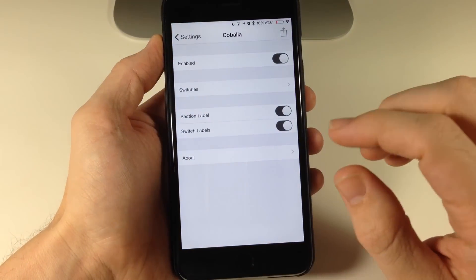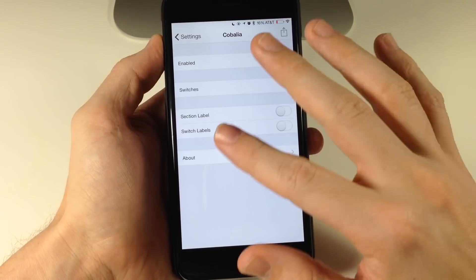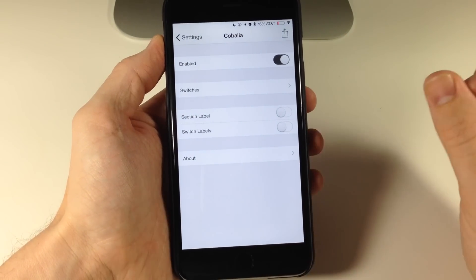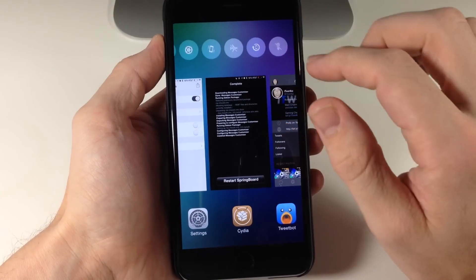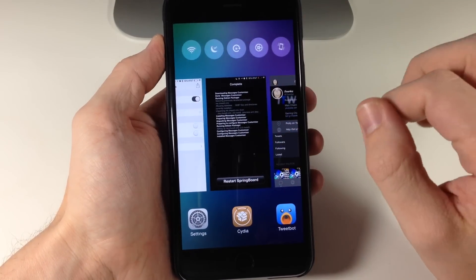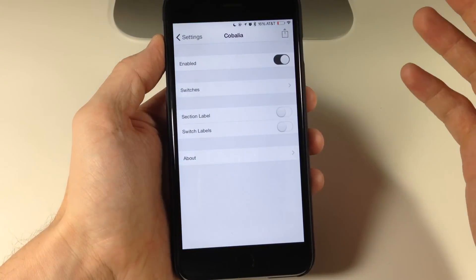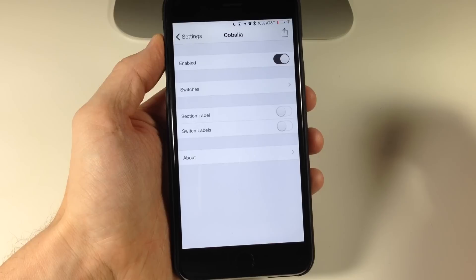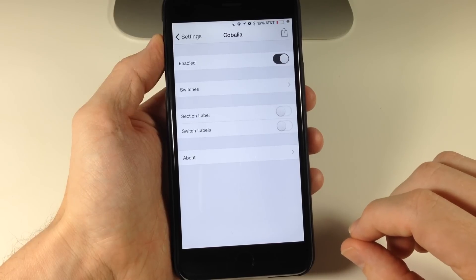So I go ahead and turn this off and I don't even mind having the section label off as well. So you can see what that looks like. Just looks a little cleaner to me. Of course, you guys know that I'm a minimalistic type person when it comes to tweaks and the UI of my phone.